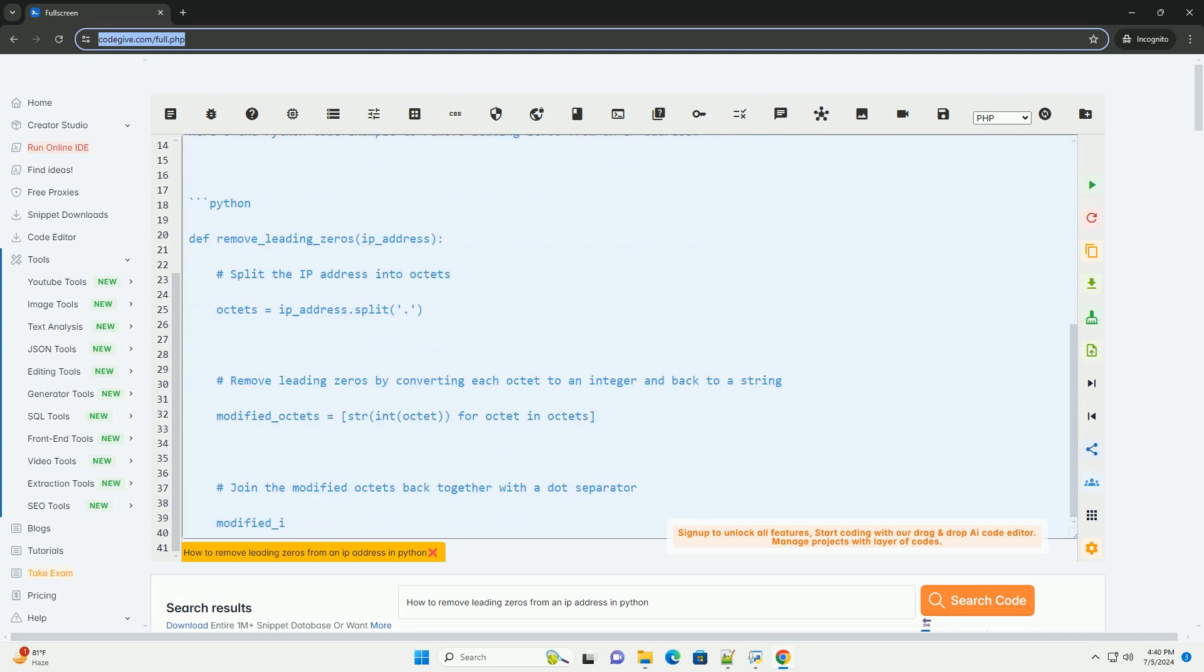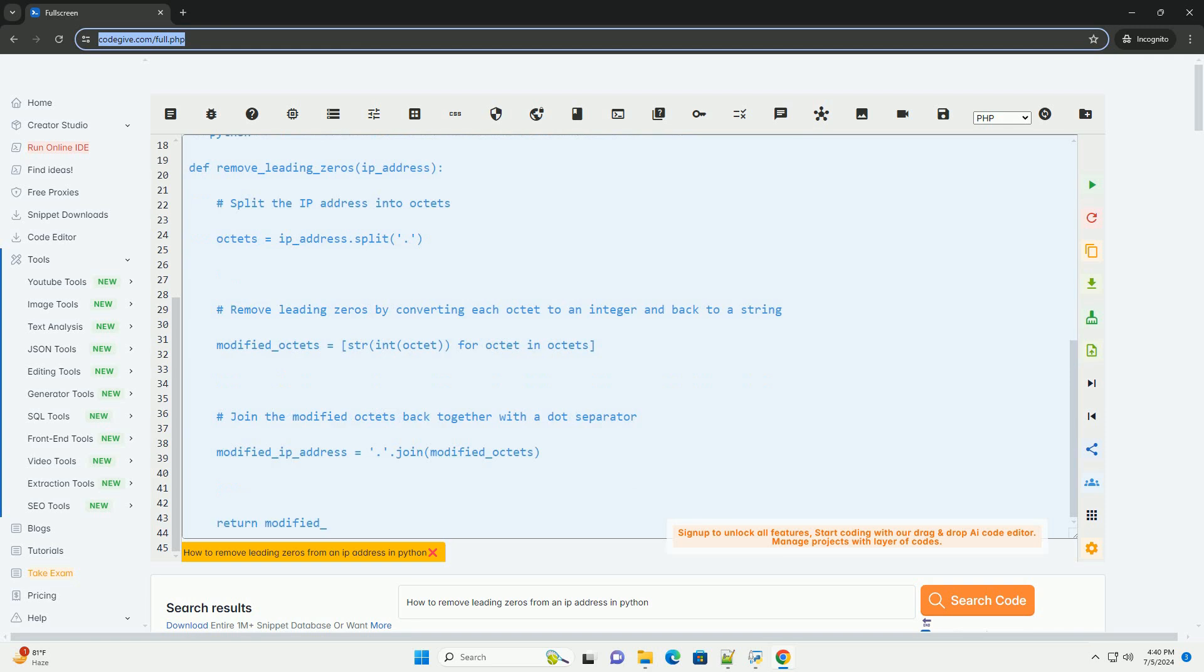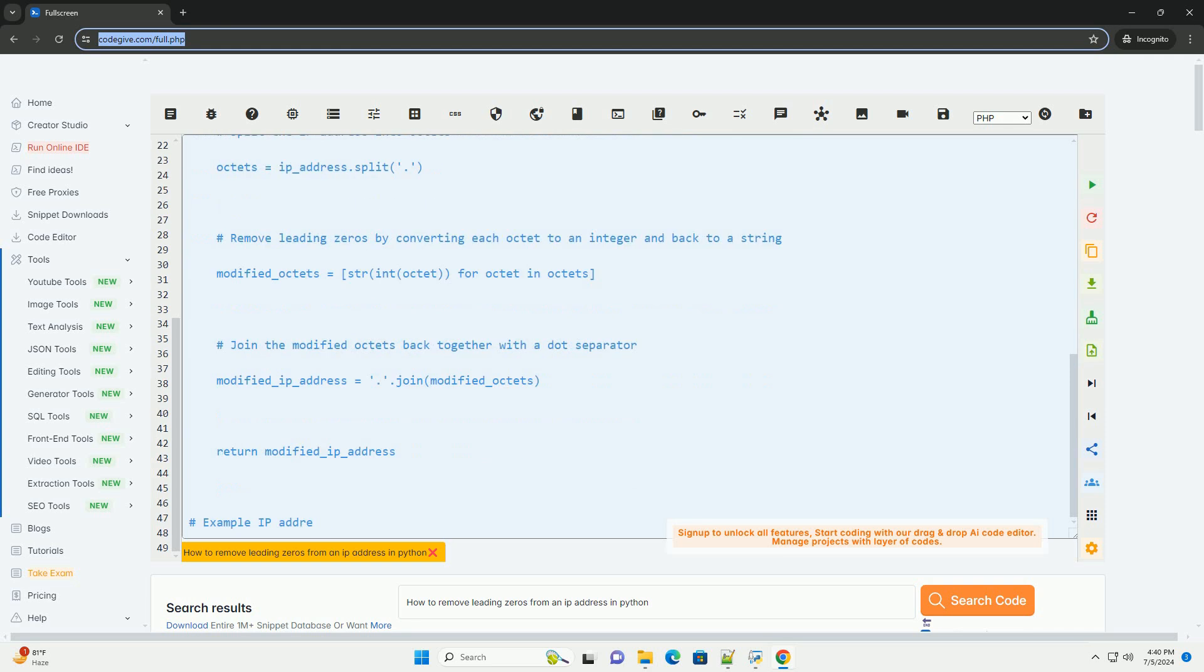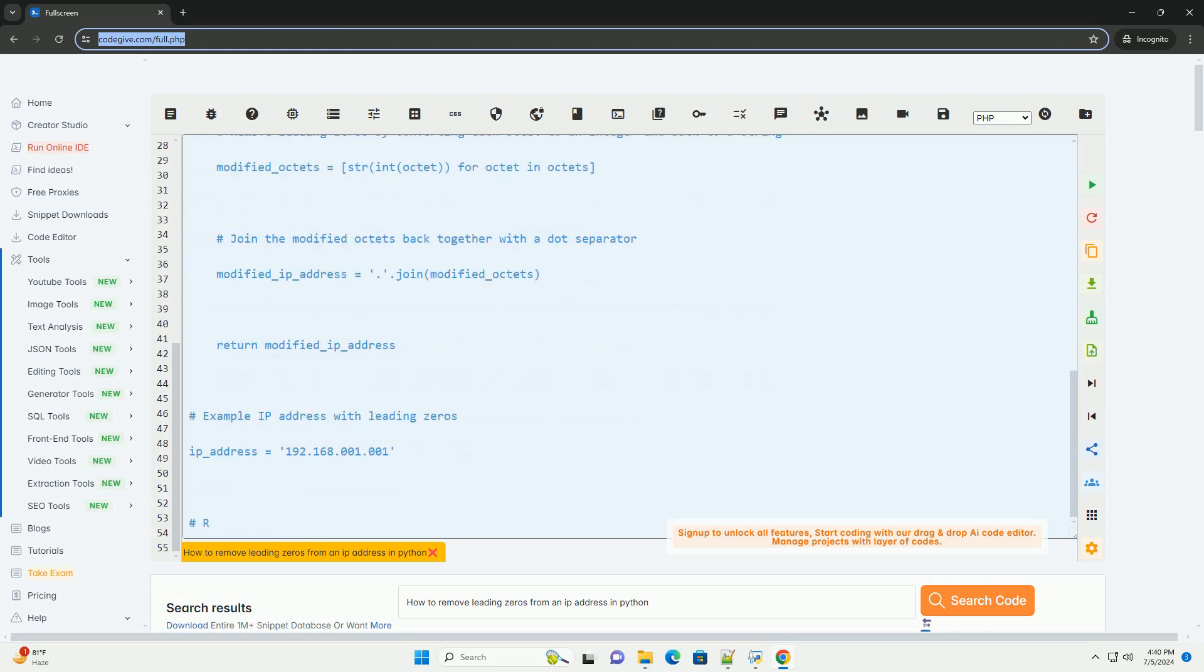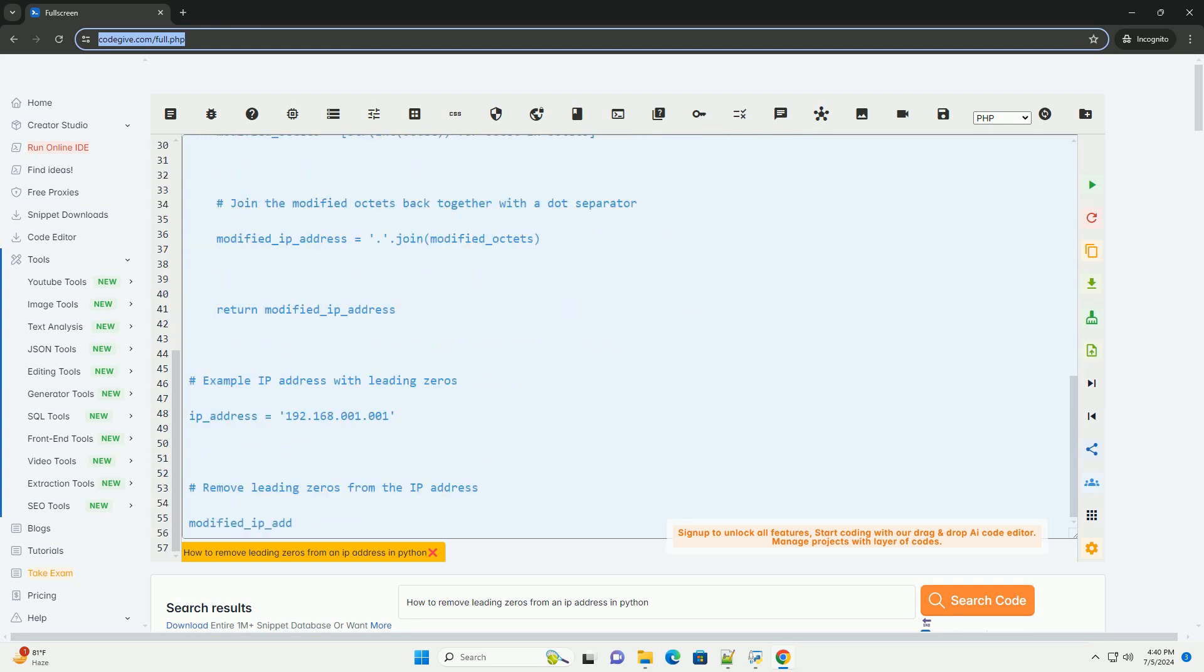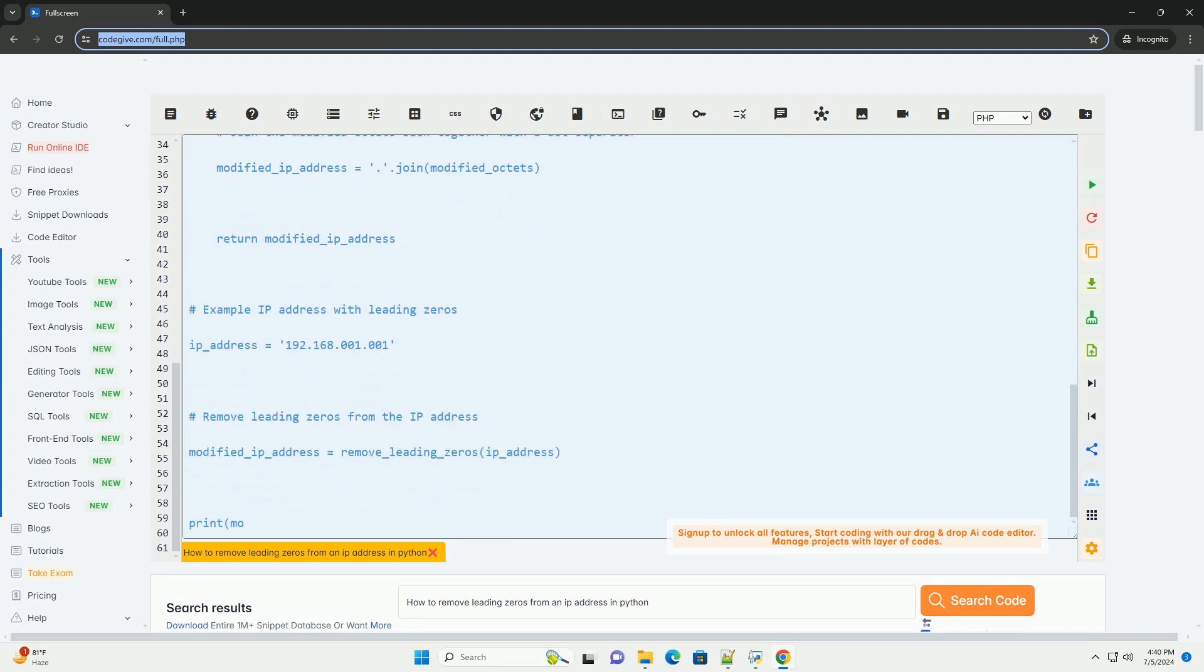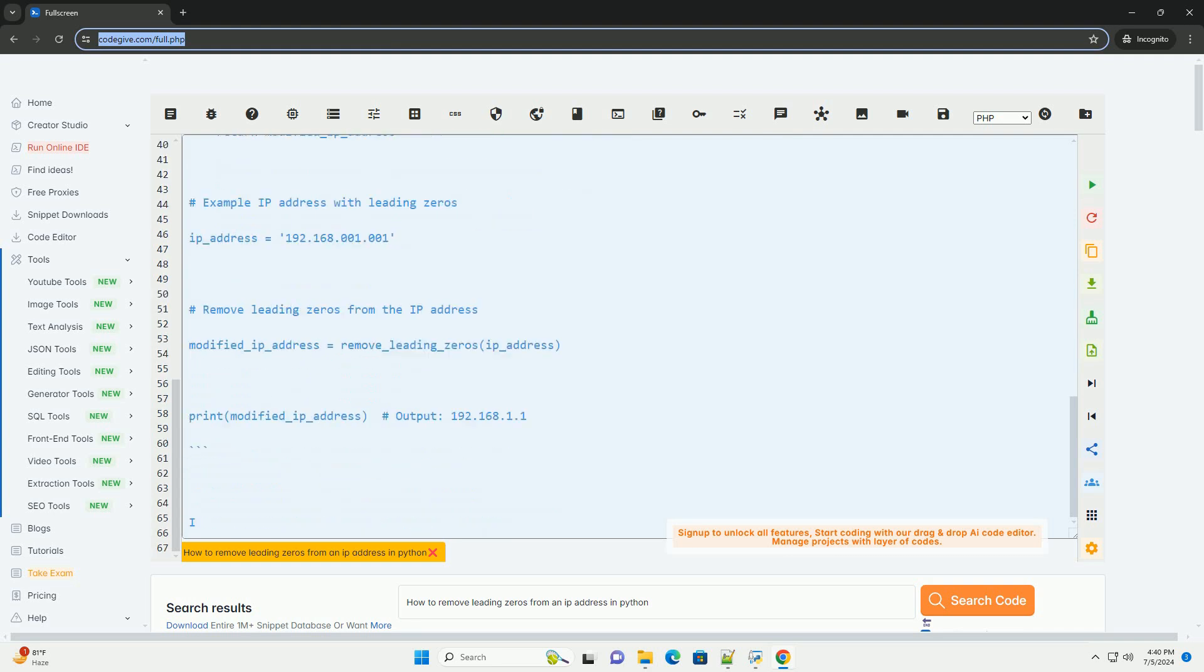2. Convert each octet to an integer using the int function to remove leading zeros. 3. Convert the integer back to a string using the str function. 4. Join the modified octets back together with the dot separator.